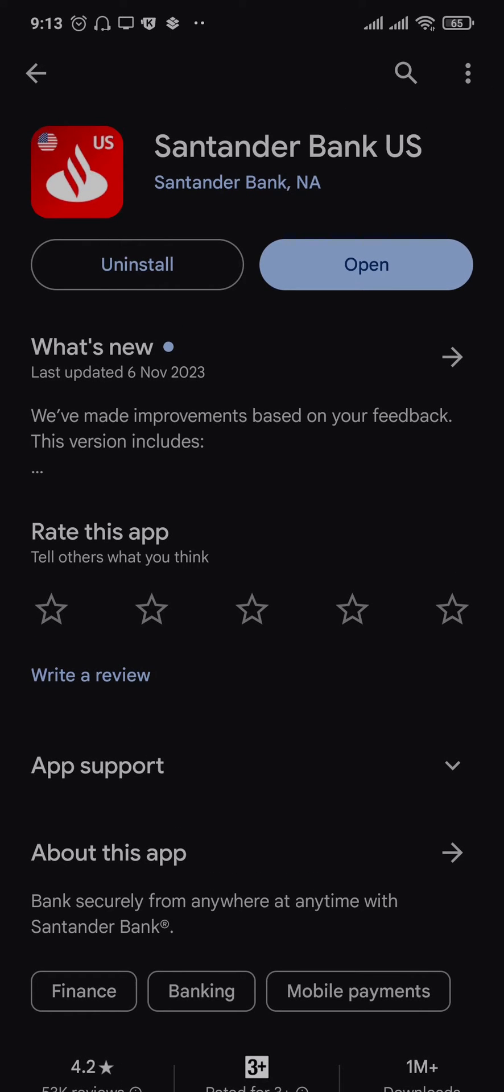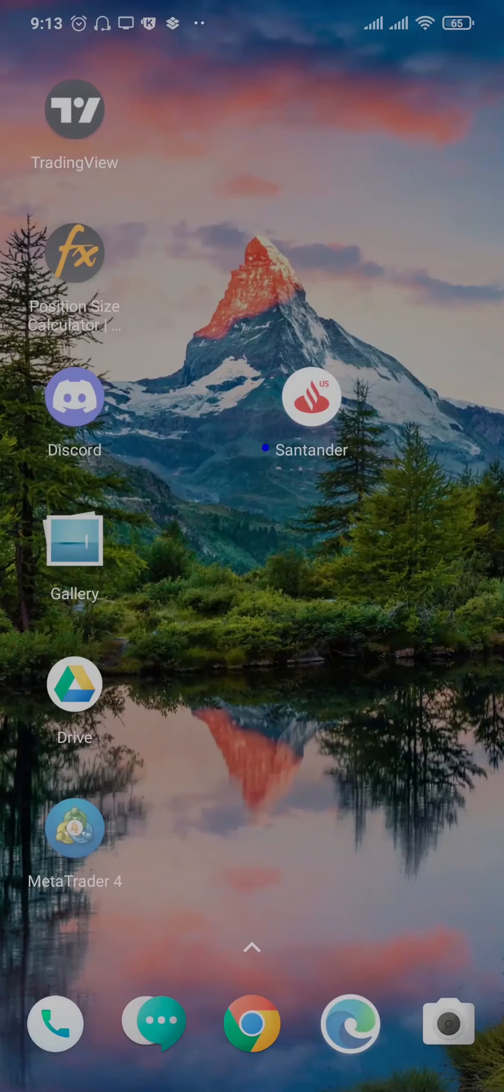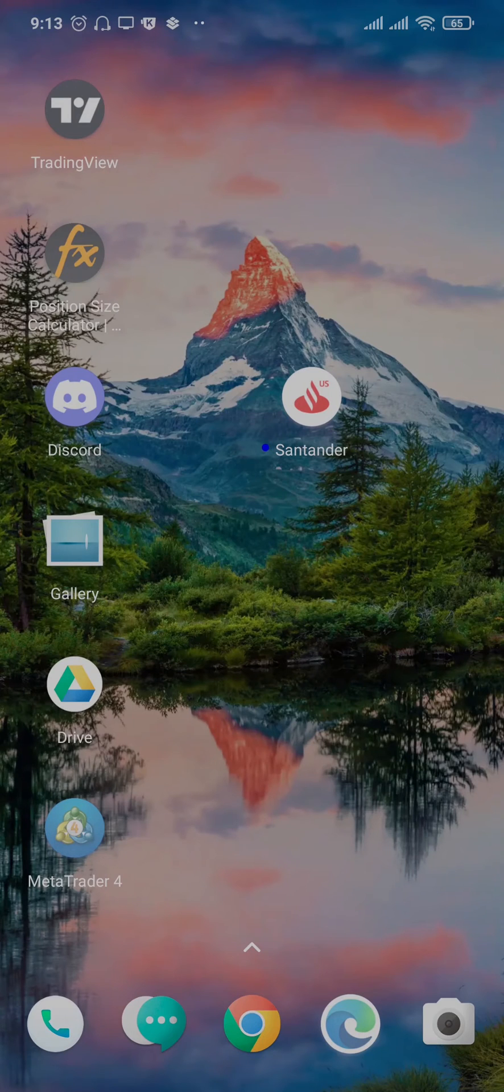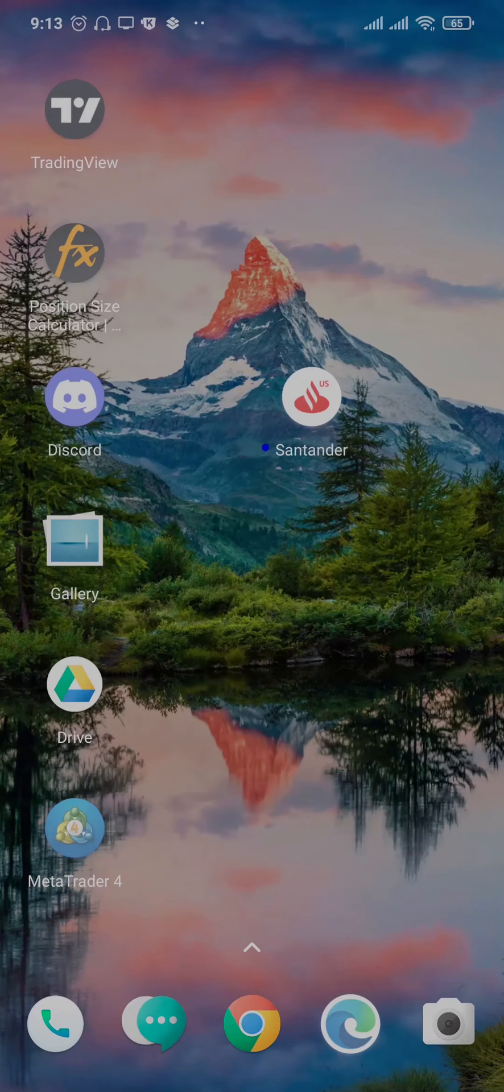Once you update your app of Santander, try to see if you can now use the app. The second thing